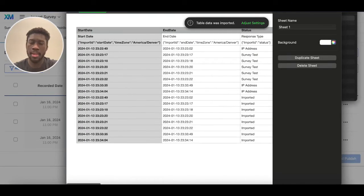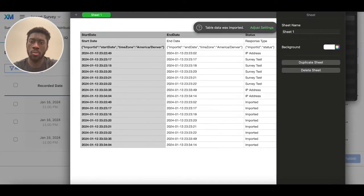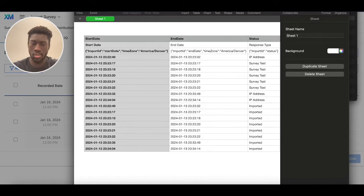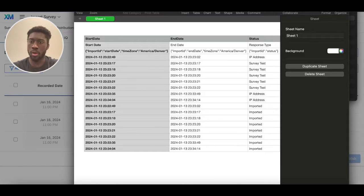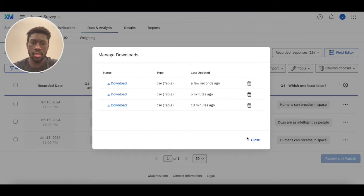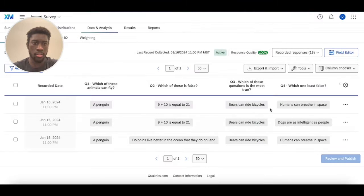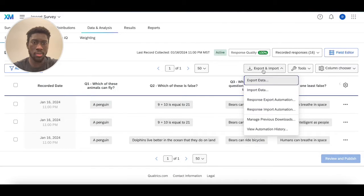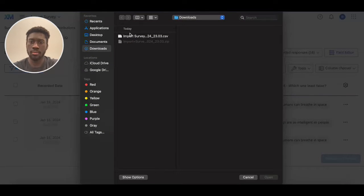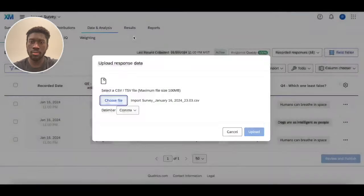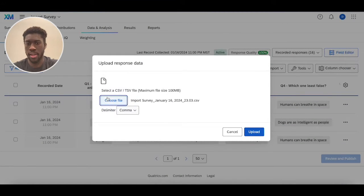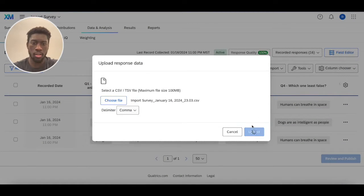And now what I'm going to do is I'm going to import this back into the survey so you have an idea of what that looks like. So we're going to exit out of this, close, then we're going to import this data back in. Choose that same CSV or TSV file, upload this.